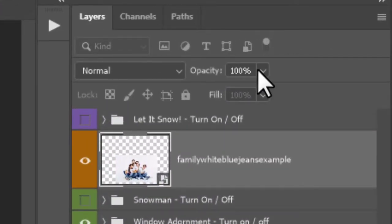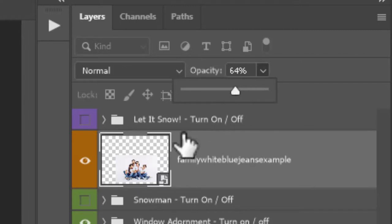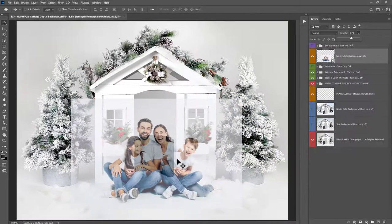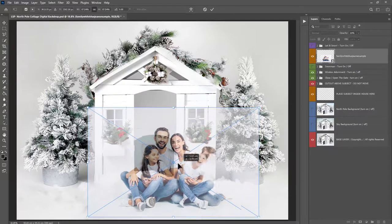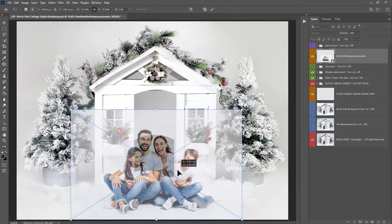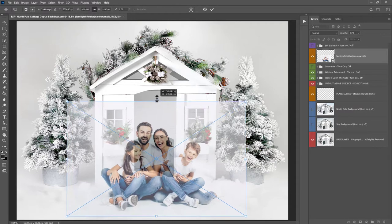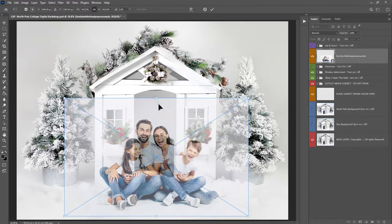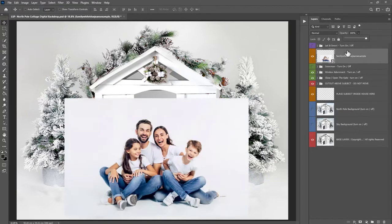If you want a little bit more control, you can turn the opacity of the family layer down a little bit here. If you're using the actions, it will do this for you, just to see exactly where you're placing them. So you kind of want the feet in this white area here. And when you're happy with the placement, hit enter.